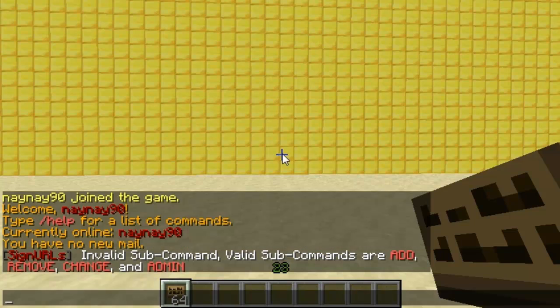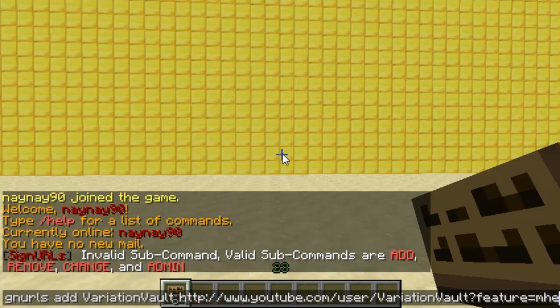So you can have add, remove, or change. First of all, you do sign urls add, then the word you want associated to your link — so I'll put 'Variation Vault' — and then afterwards your link, so I'll put my YouTube.